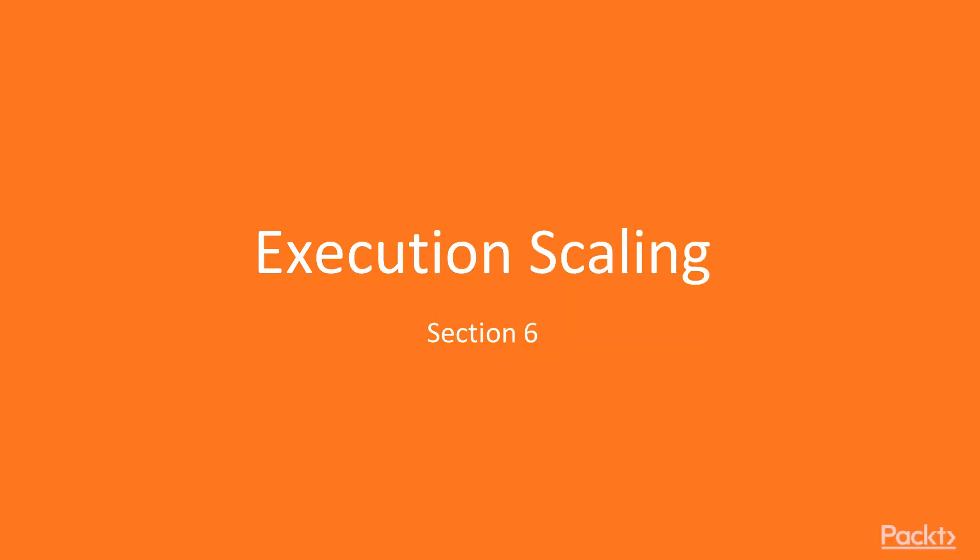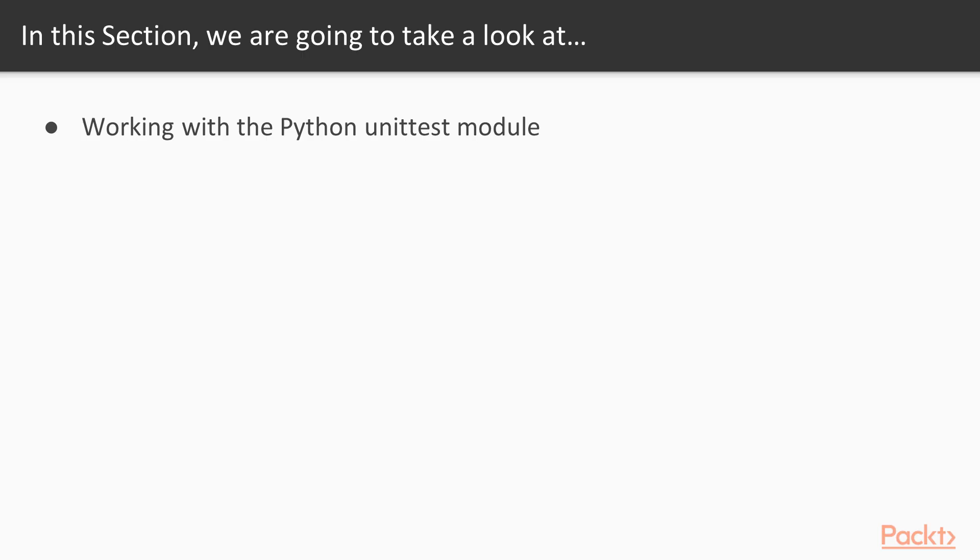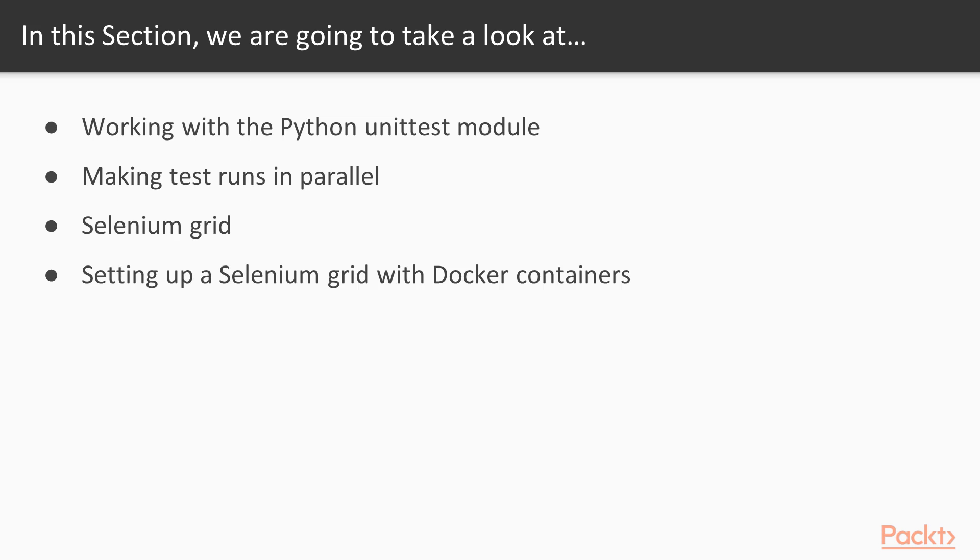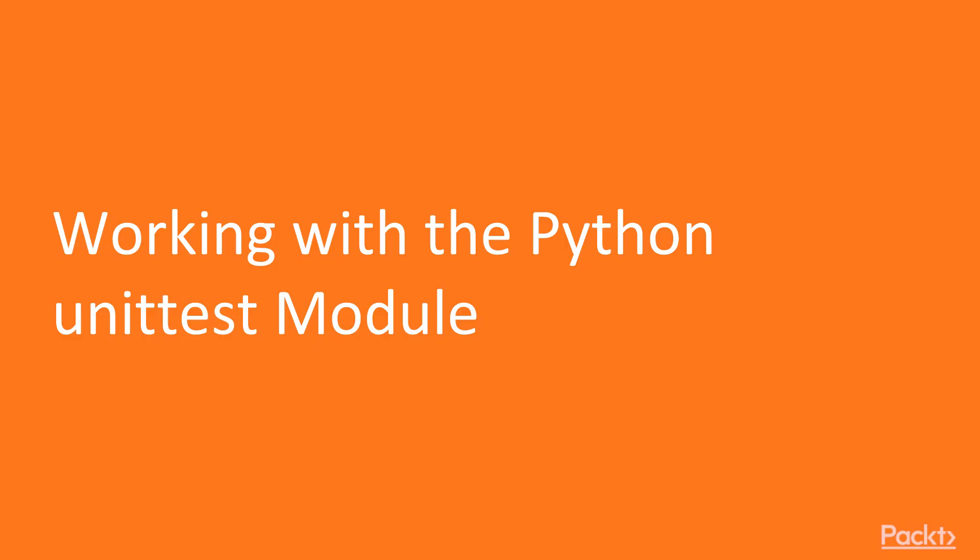Hi, and welcome to section number six, execution scaling. In this section, we will talk about working with Python unittest module, we will make test runs in parallel, we will implement, install and set up a Selenium grid, and also we will set up Selenium grid with Docker containers. In this video, let's start by working with Python unittest module.